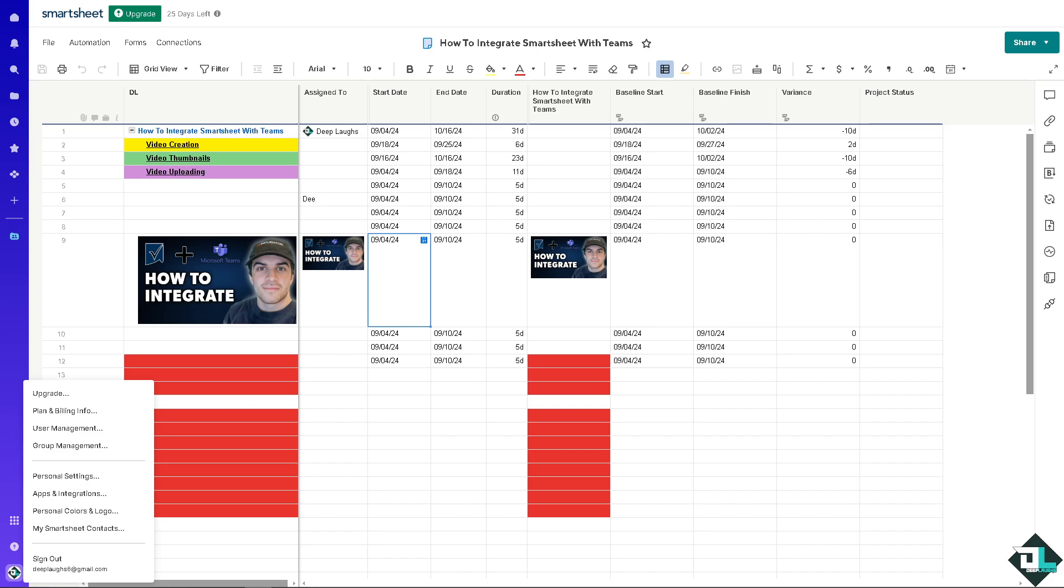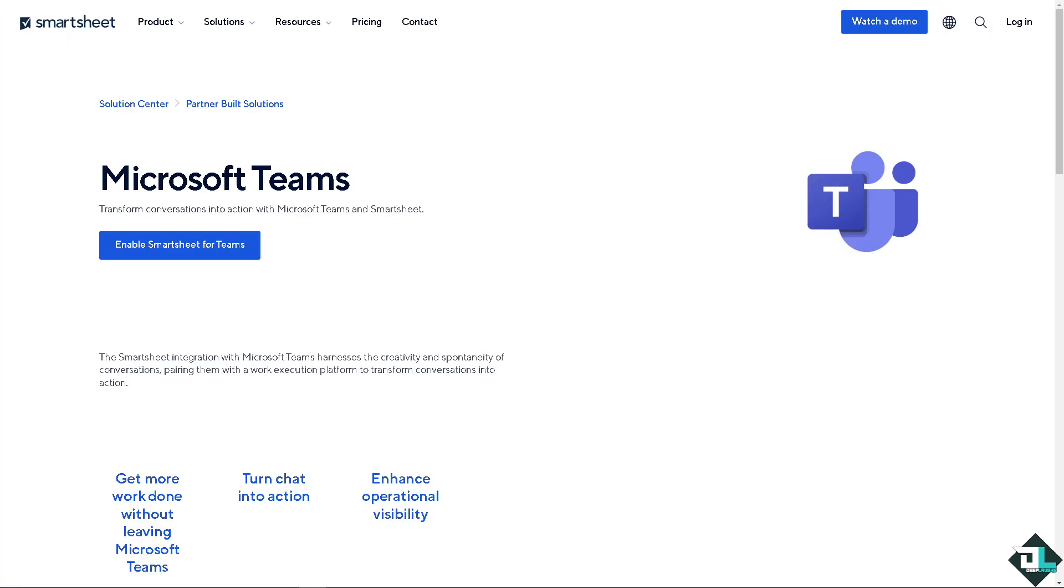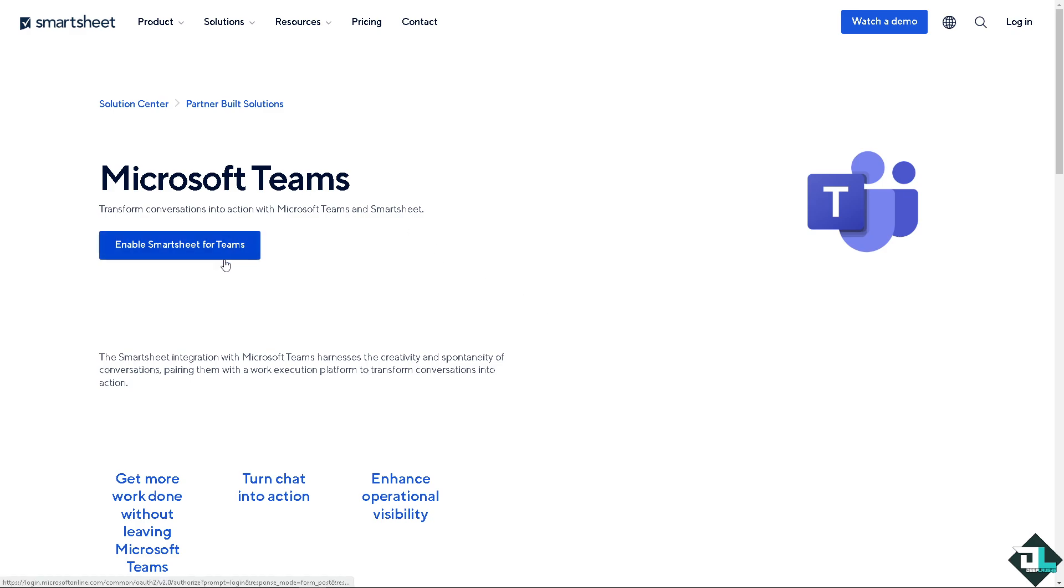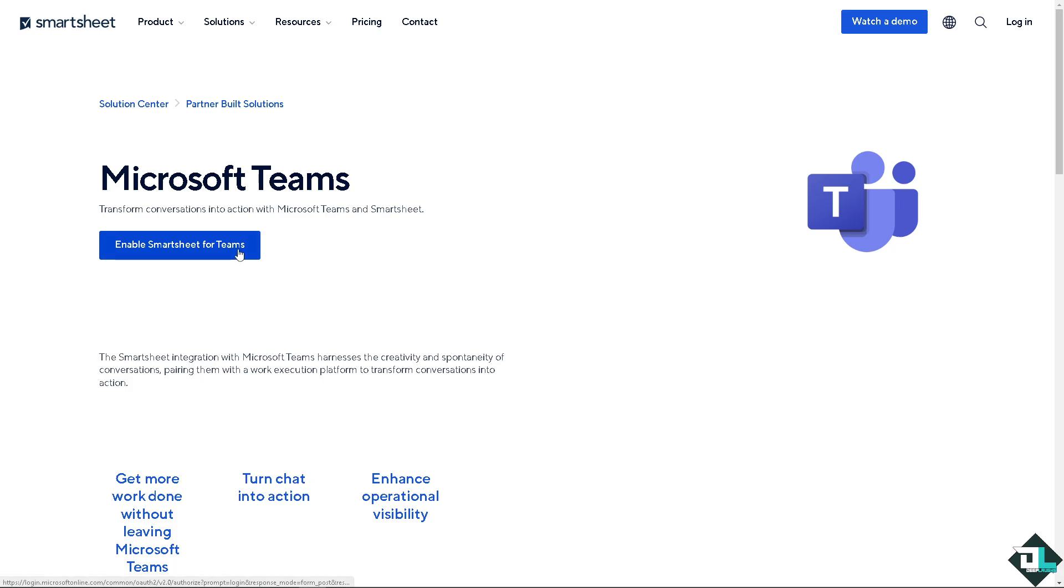Once you are on the Apps and Integrations, I want you to search for Microsoft Teams, and there's going to be a blue button that says Enable Smartsheet for Teams.